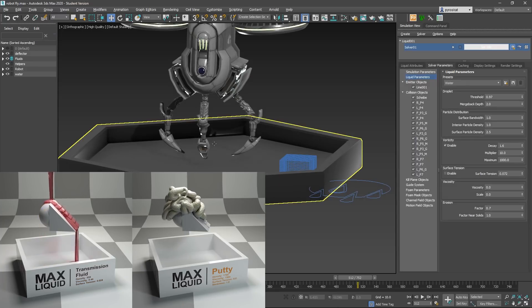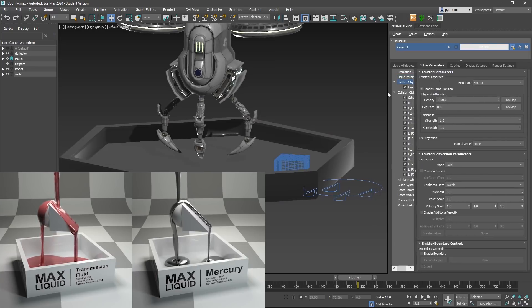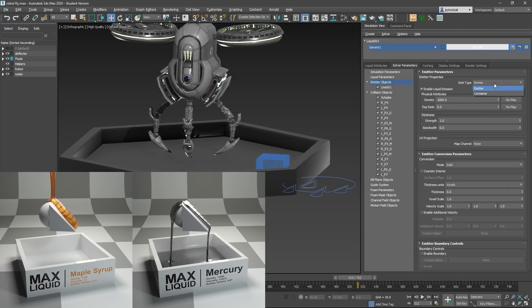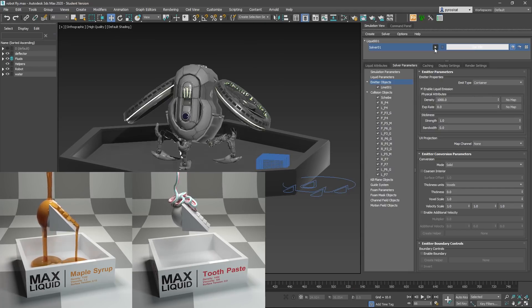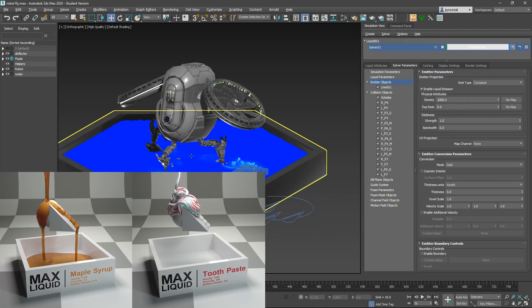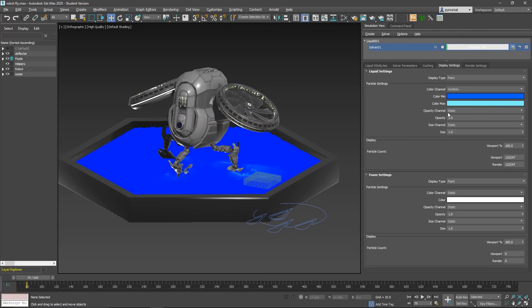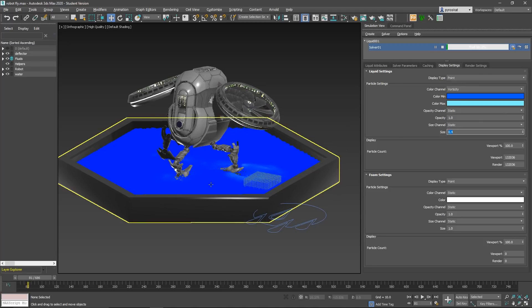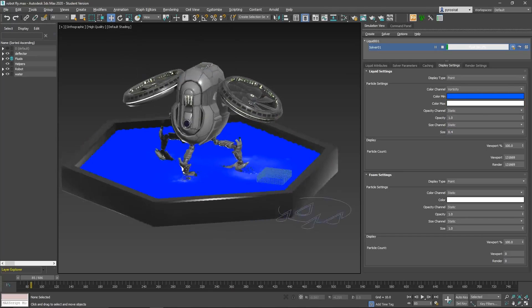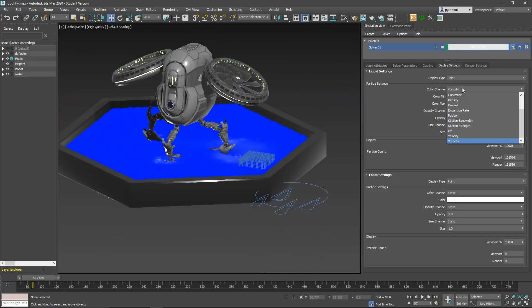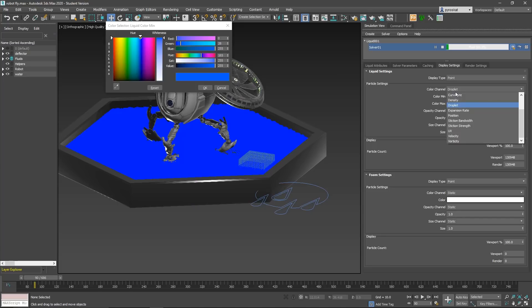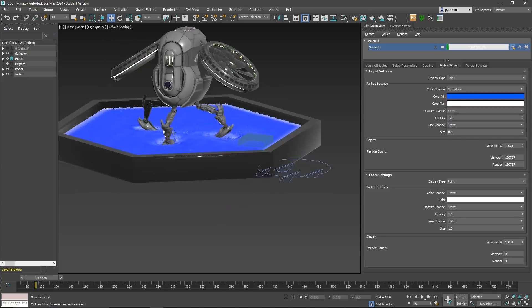Right now when this emits it will emit constantly. To change that, on the Emitter Object you can set Emit Type to Emitter — this means it will keep emitting continuously, which is good for a fountain. But we only want it as a container, so it will emit only once. Click play and you can see it's already interacting and it's quite fast. For Display Settings you have opacity and size; reducing the size can sometimes be better. I like to change the color to white for more contrast. Instead of displaying vorticity you can display velocity or other volume channels.